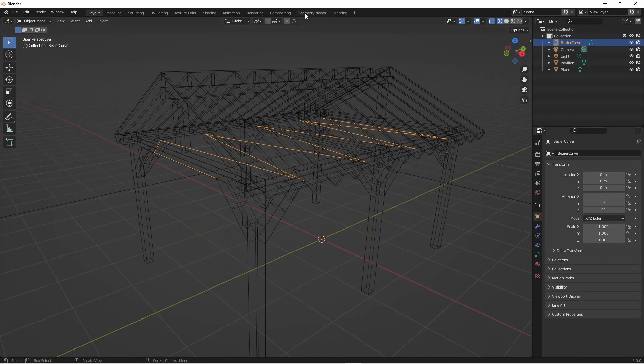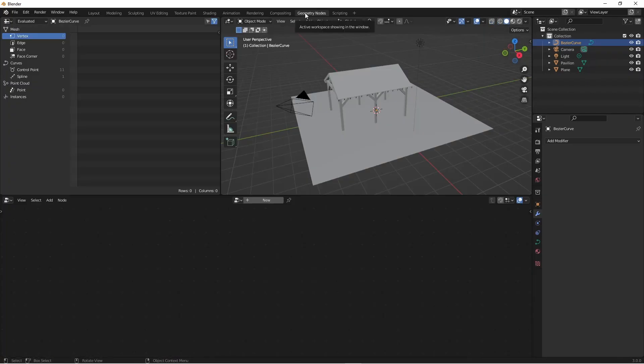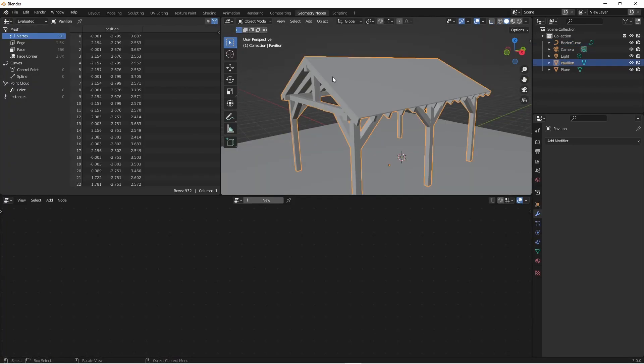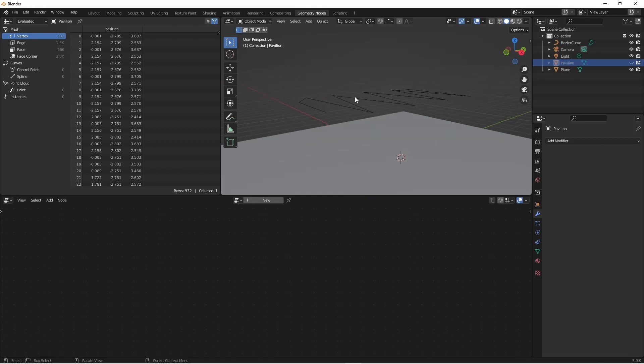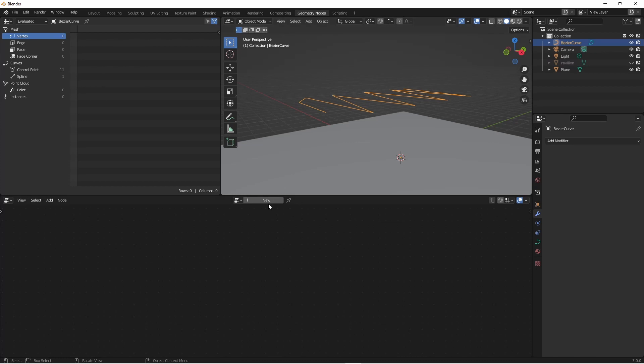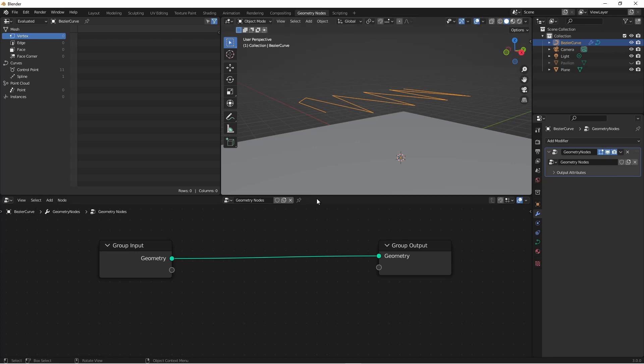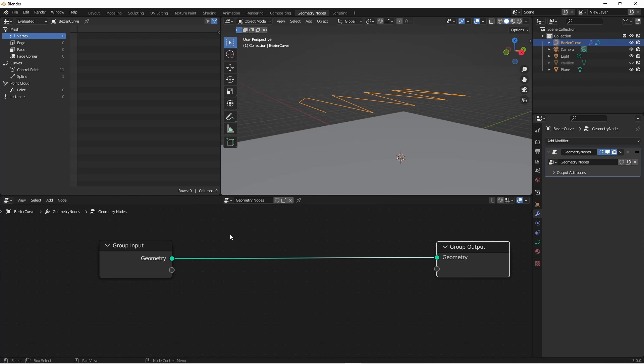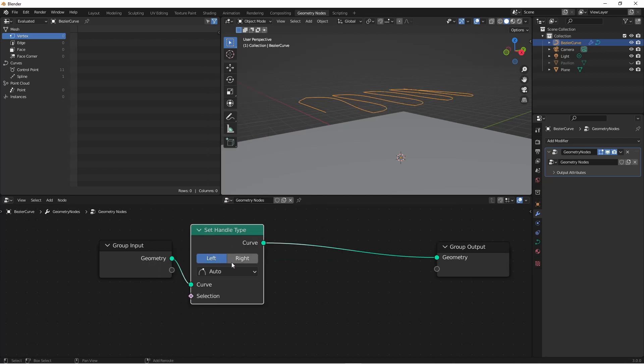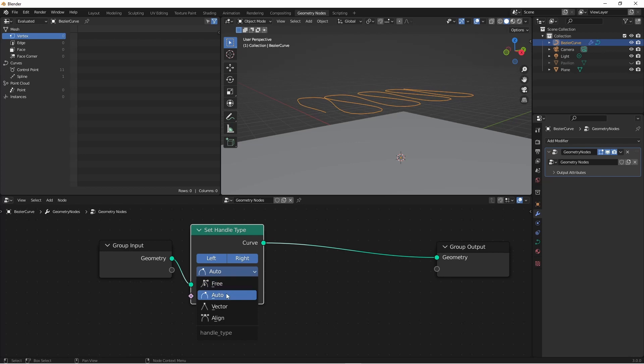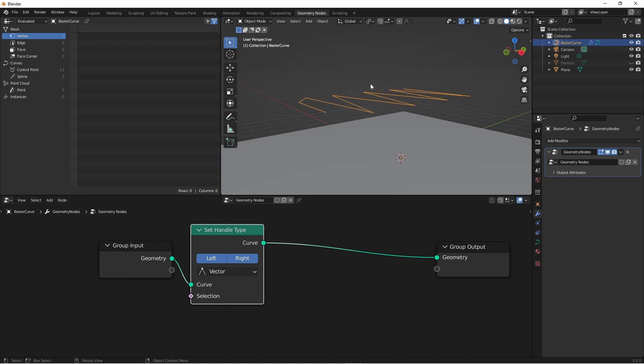Now I'm going to go to my geometry nodes tab. I'm going to select my pavilion and press H to hide it for now. So now it's much easier to see my curve. I'll select my curve and press new to create a new geometry node tree for it. We're going to want each of these segments to droop a bit. We can do that with just a couple of quick nodes. The first node we want to add is a set handle type node. We're going to set both the left and the right handles to vector. So while we already did this in edit mode this will make sure that our spline always has vector type handles.